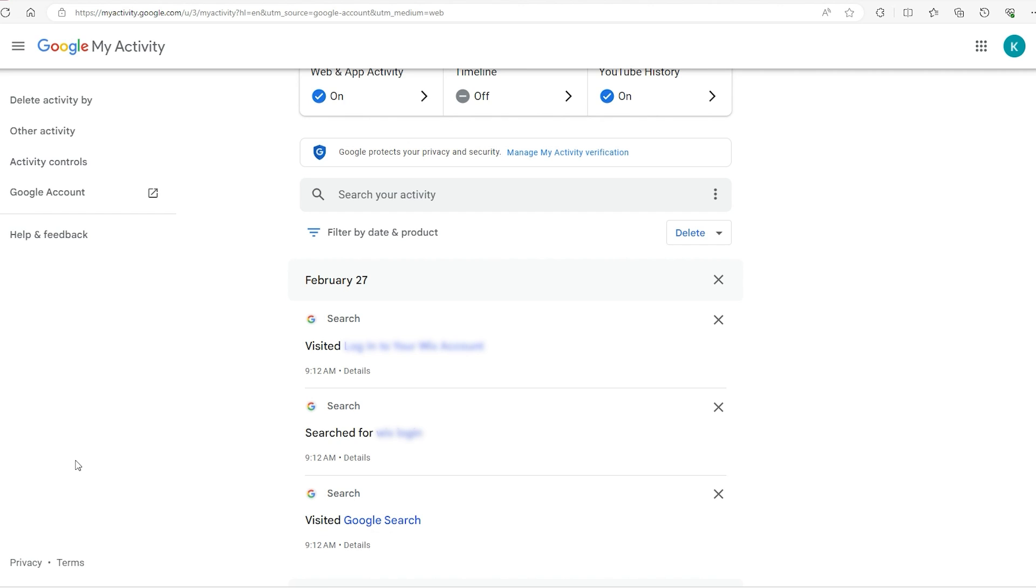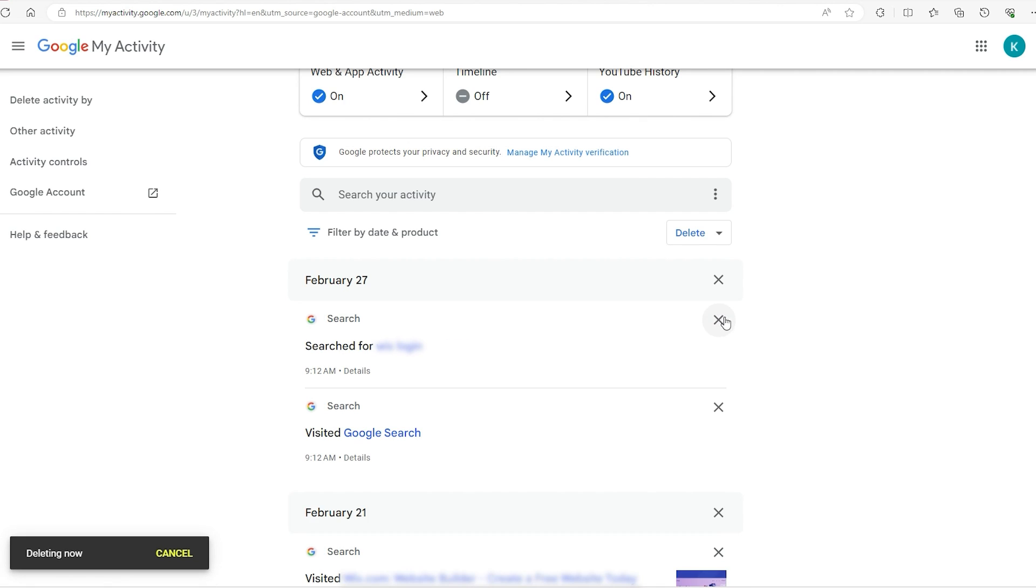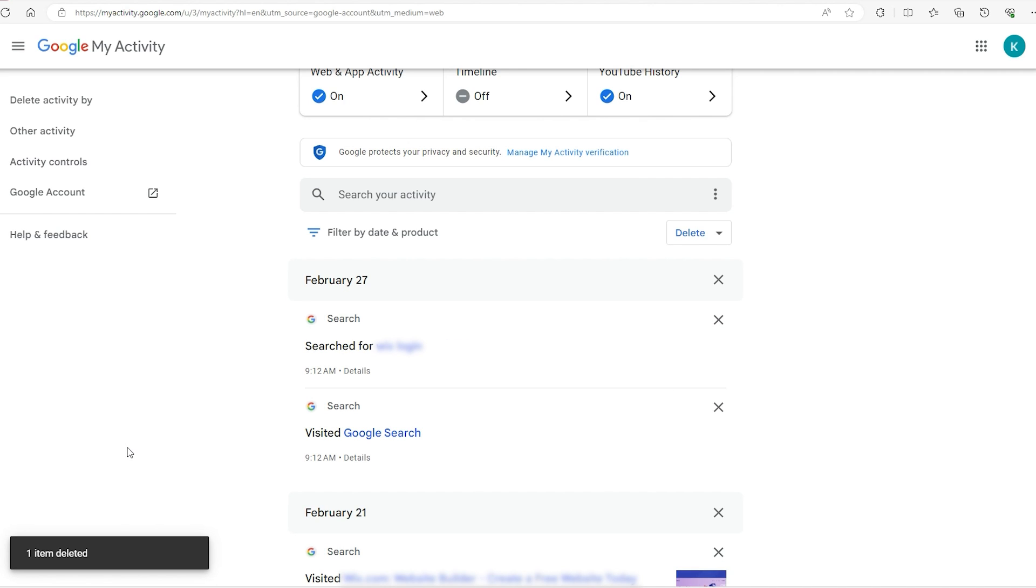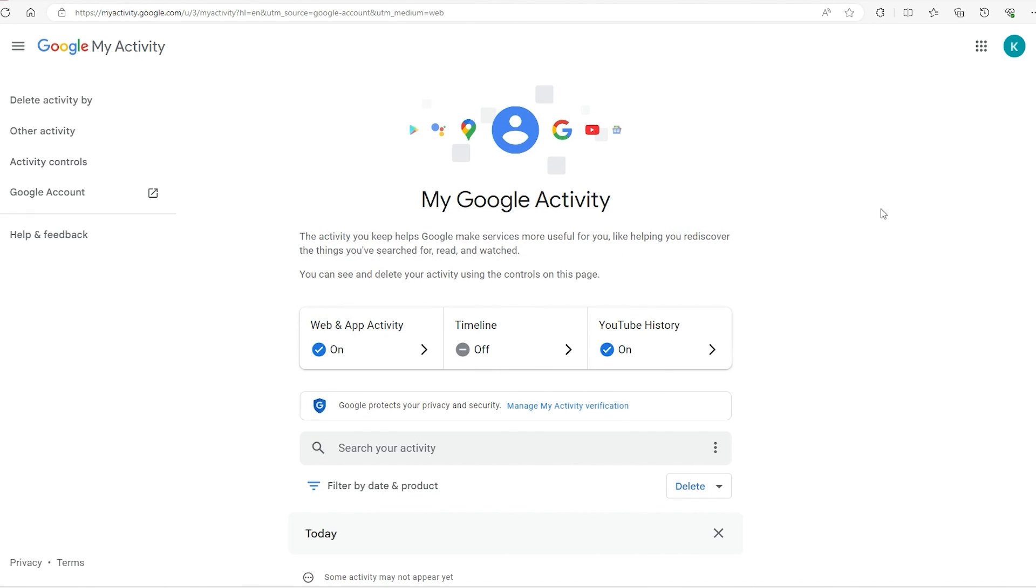If I want to delete a particular search result, I do a similar process. Click on this X over here and it's going to delete it and confirm that it has been deleted. It's as easy as that, and you can also search for particular items because you have this search bar right here.